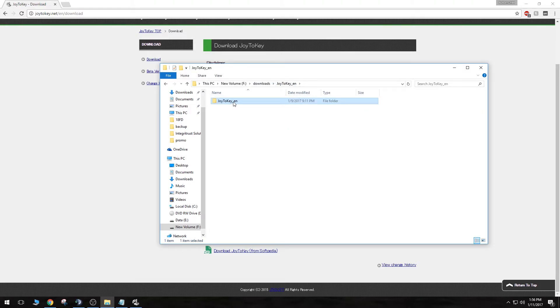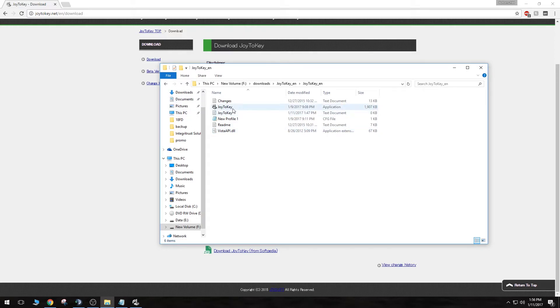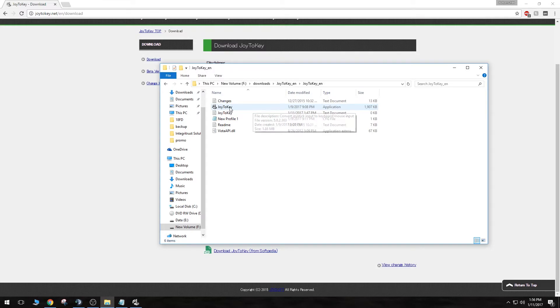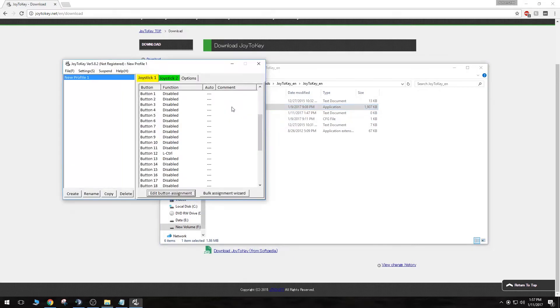Inside there, you'll have another subfolder. Click on that. And you'll see a couple of text files in there, a DLL, and most importantly, the Joy2Key application. Now we want to click on this application and open it.